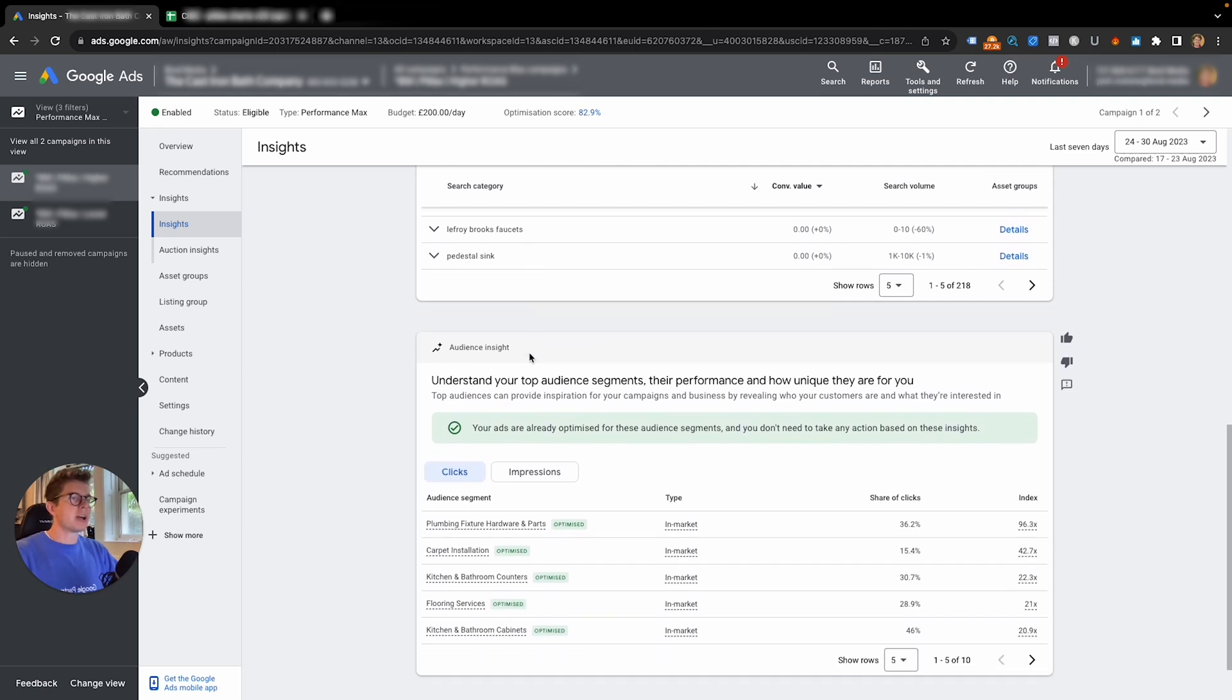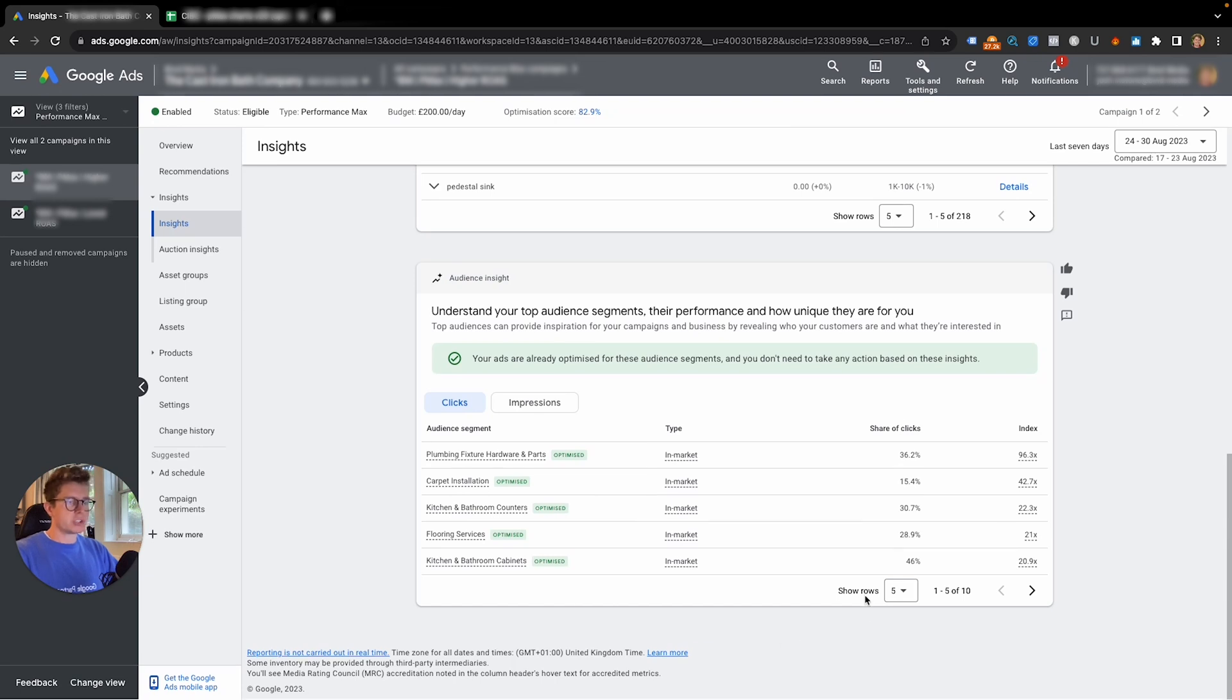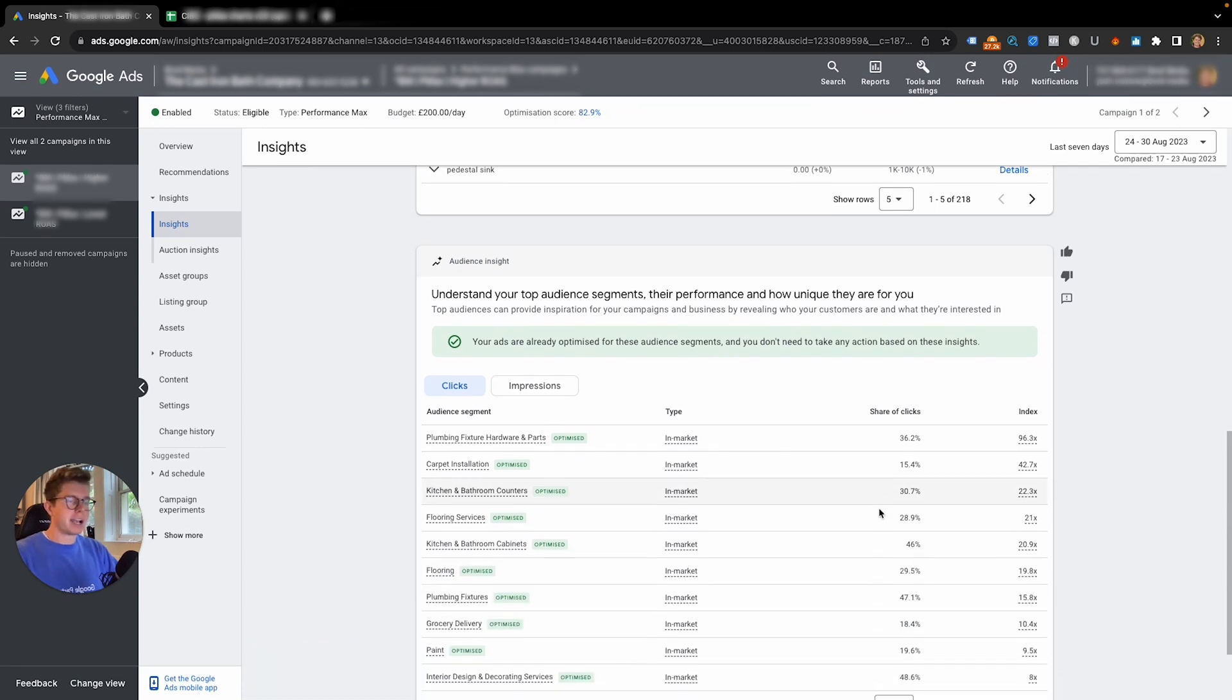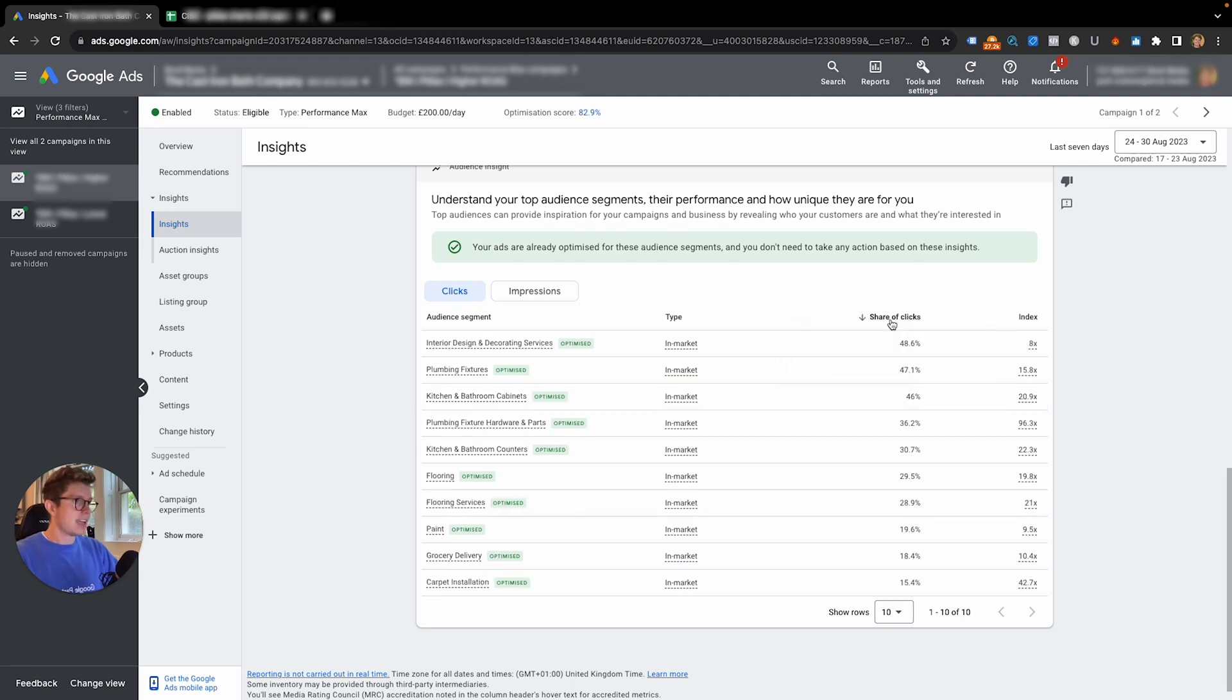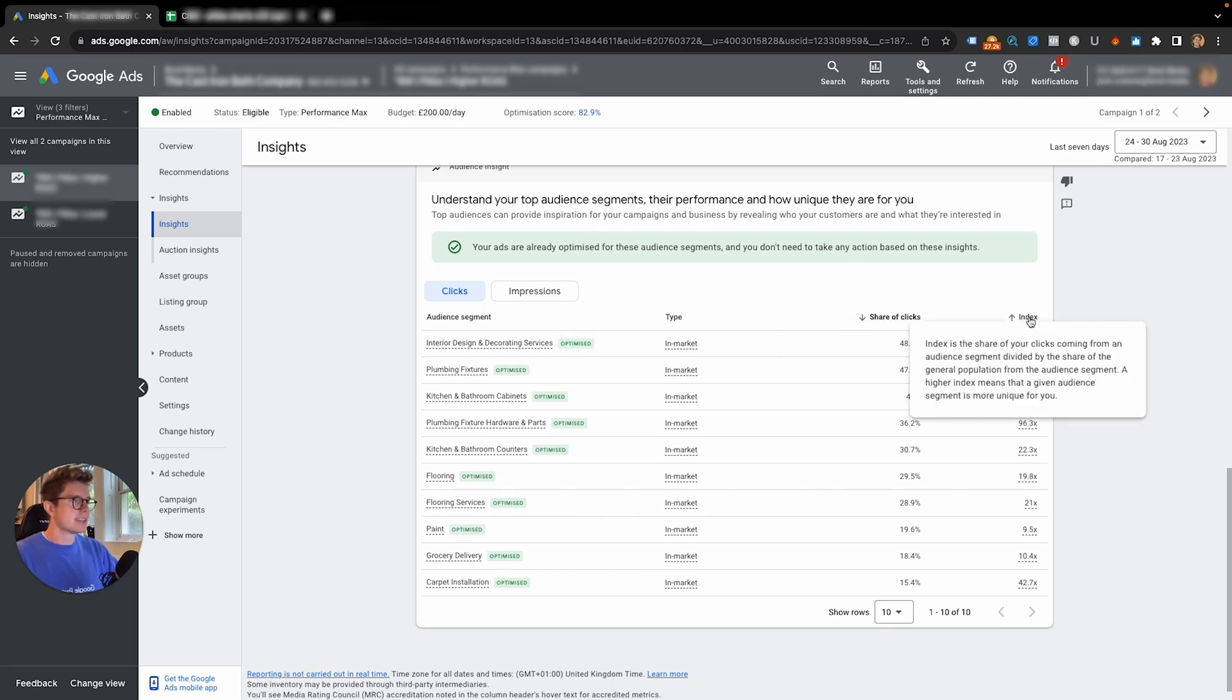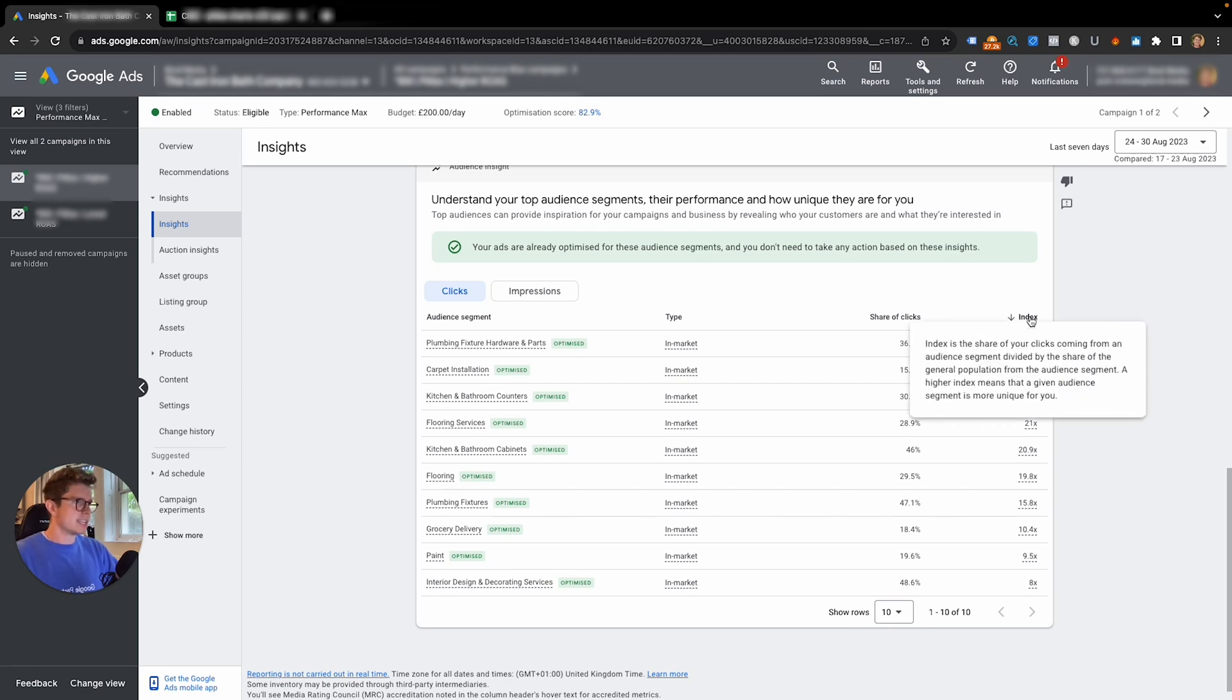If we scroll down further, we go to audience insights. This shows us the audiences that are showing up and gaining us the share of the clicks here and performing well within our campaign. We have the option to filter by share of clicks or index.